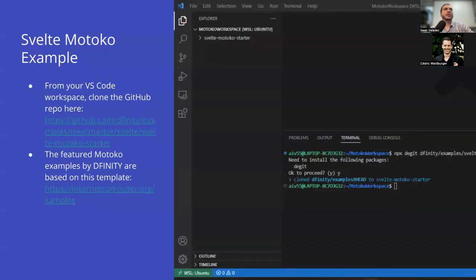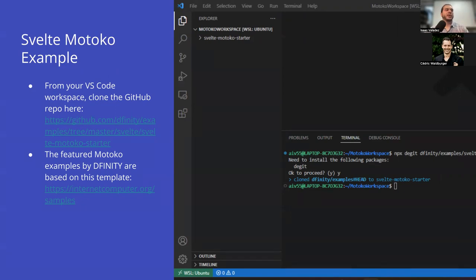For this particular talk I'm going to focus on the Svelte Motoko starter example. This is a sample made by DFINITY, and it's featured on internetcomputer.org. All of the Motoko examples are based on this template. They've got a DeFi sample project, an encrypted note sample project, a DAO sample, and a lot of neat stuff. After this talk, what you're going to be looking at on those samples will line up with this talk pretty well. Every repo is going to be structured differently, so hopefully this gives you a good start especially if you're a complete beginner.